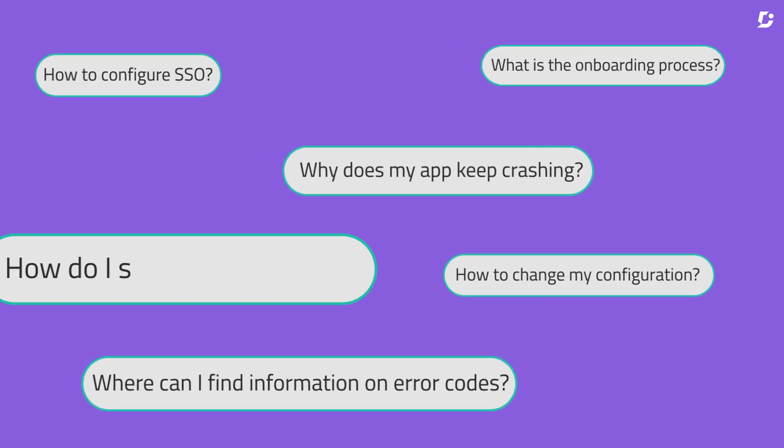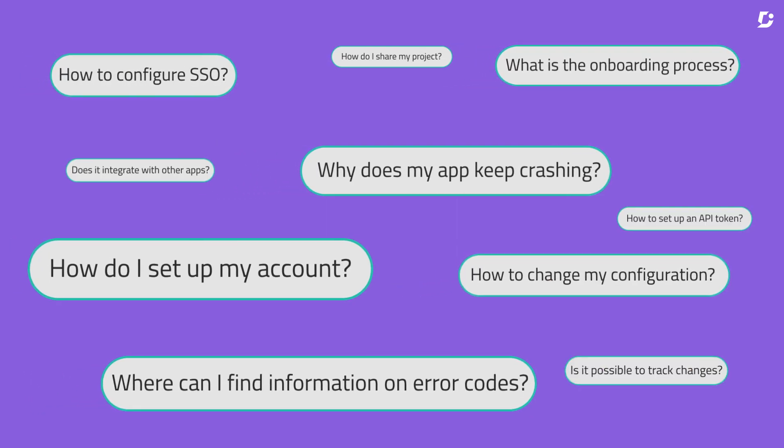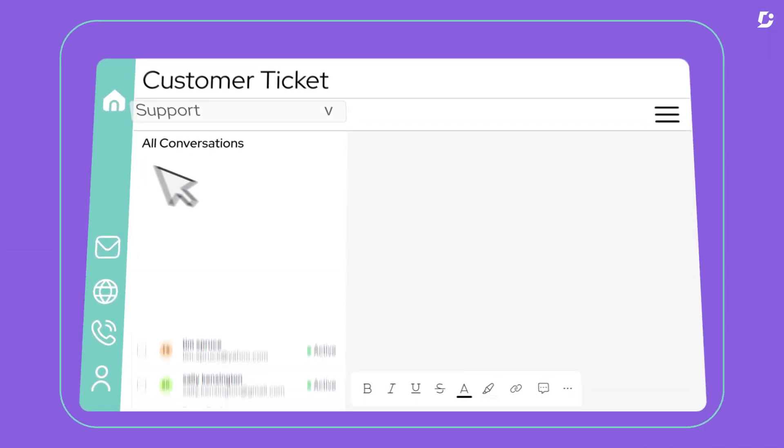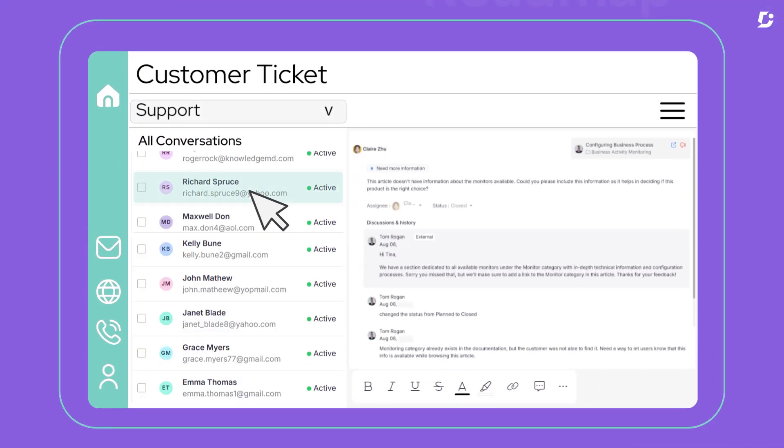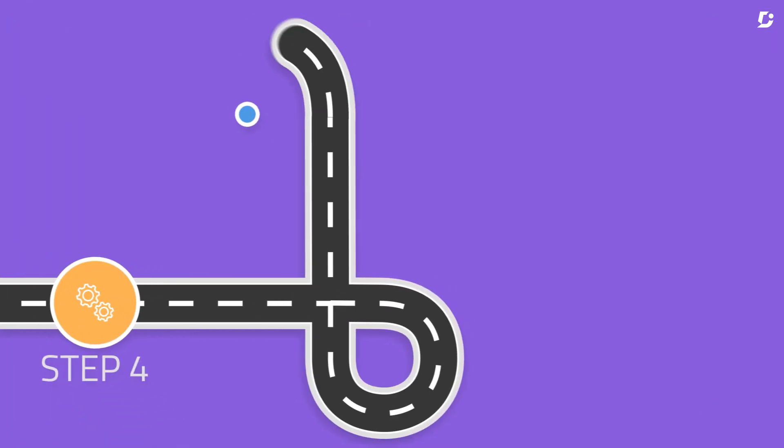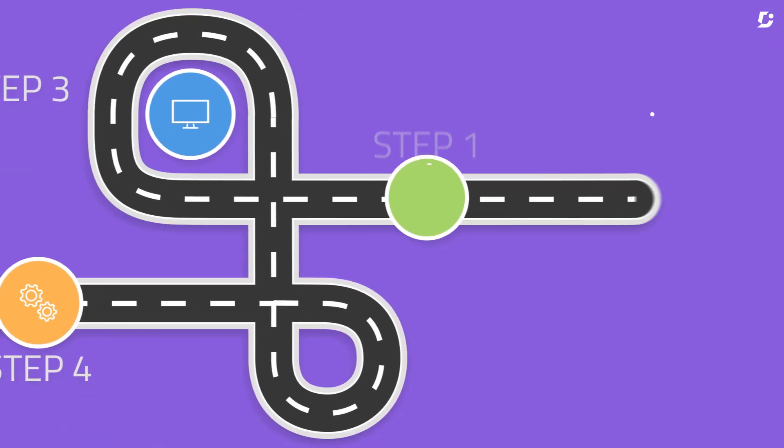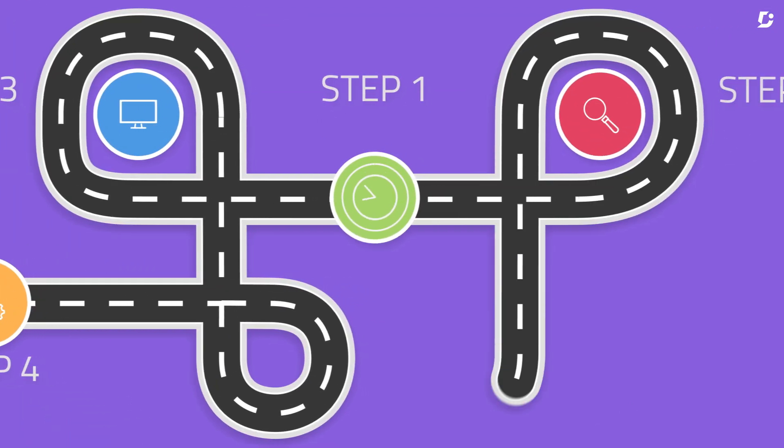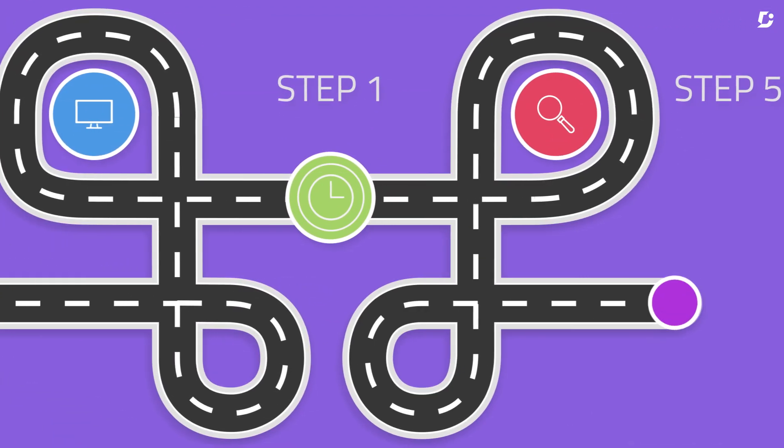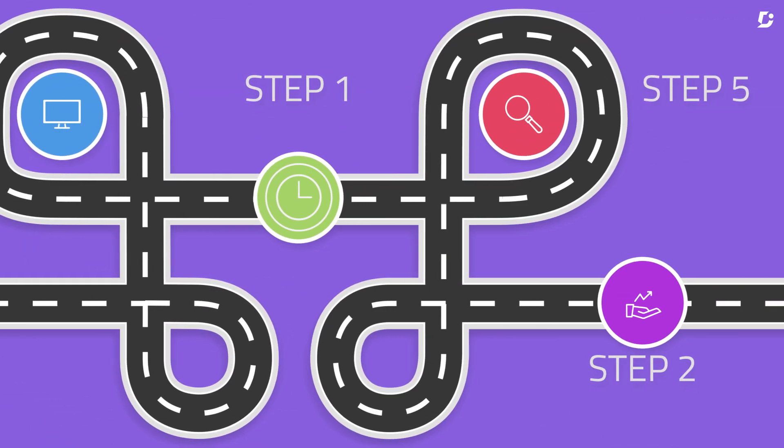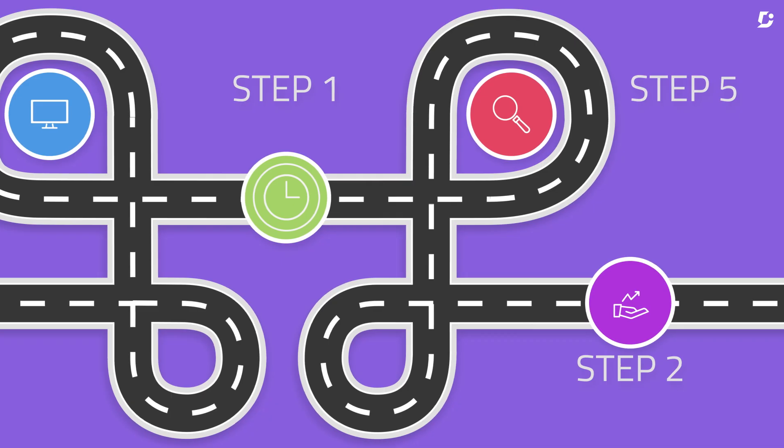Picture this, a maze of customer questions, endless support tickets, and processes so tangled they could tie themselves in knots. Not exactly the smooth, efficient operation you dreamed of, right?